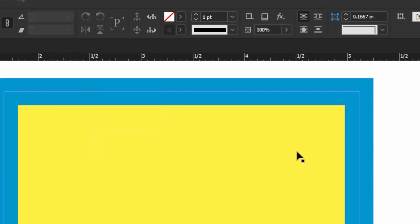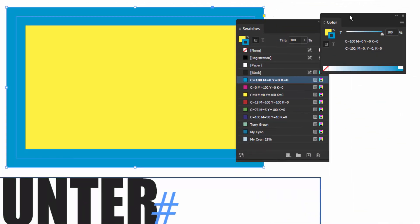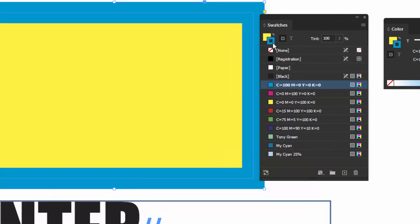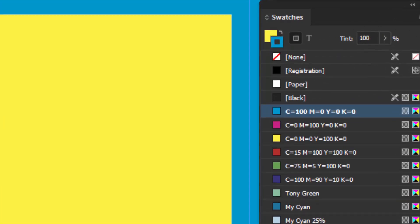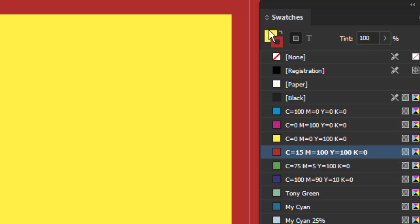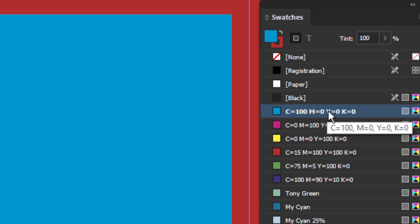Another way to do it is with your Swatches panel. Notice there's a little graphic showing that the stroke is in the front and the fill is in the back — you also see it on your Color panel and in your toolbox. So if I click on a color this would change the stroke color. To change the fill we have to bring the fill icon to the front — you can click on it or hit the X key, and now we can change the fill.